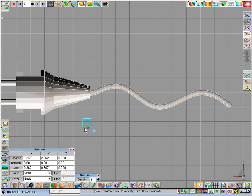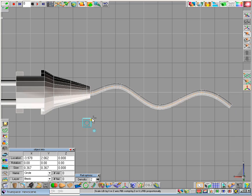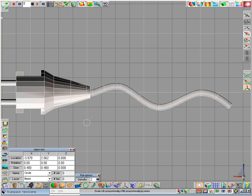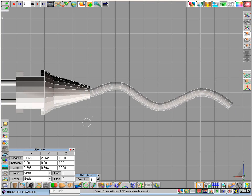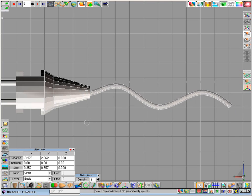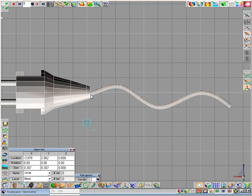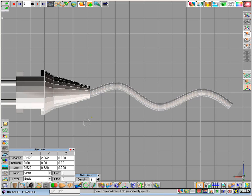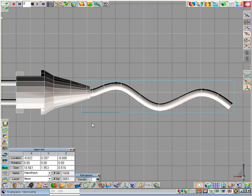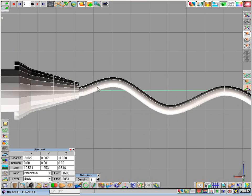If I now adjust the diameter of this circle, you can see you can change the diameter of the cable. So you can increase it or decrease it. So with a right click the circle disappears. And we now have our cable.